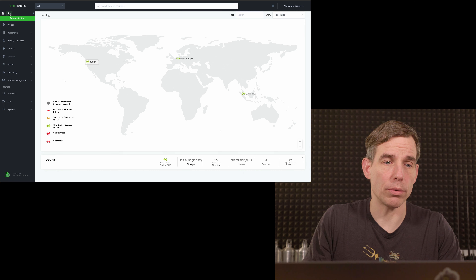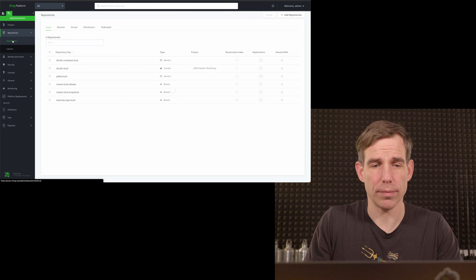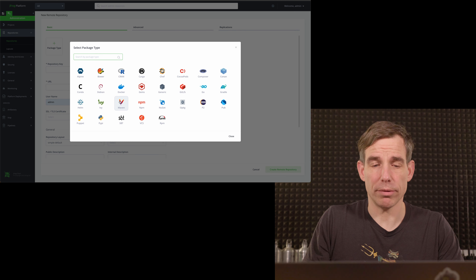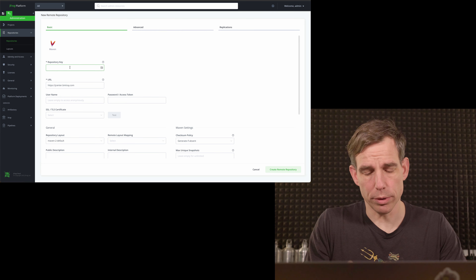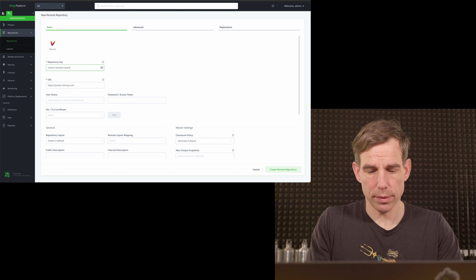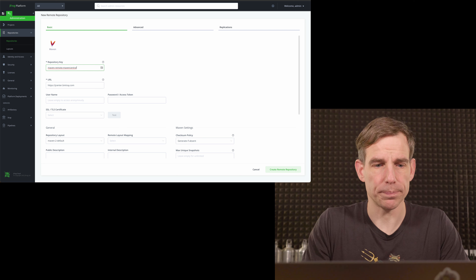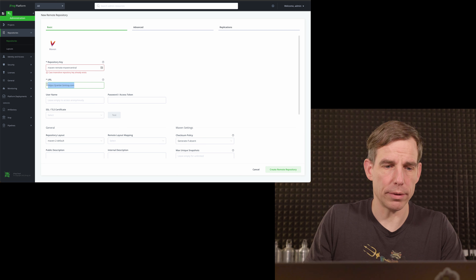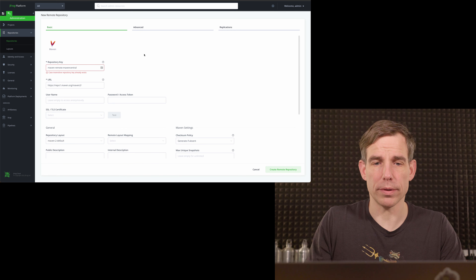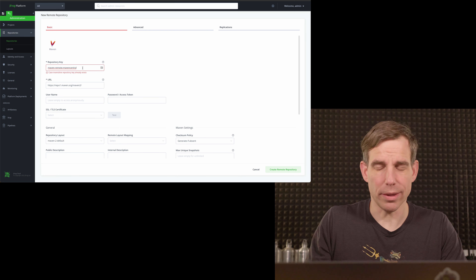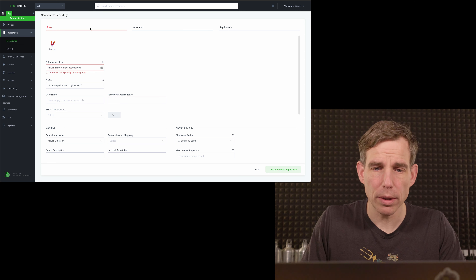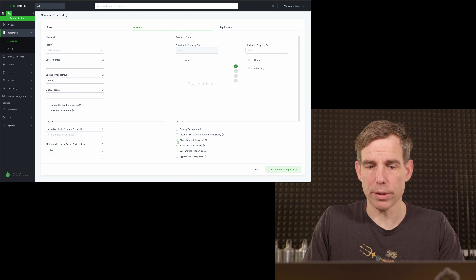Go to Administration > Repositories > Repository, and under 'Add Repository' select 'Remote Repository'. The type is Maven. The repository key follows the naming convention: Maven minus remote minus maven-central. Select the URL for Maven Central. Scroll down and enable indexing with X-Ray. Under Advanced, allow content browsing. That's it — repository created.